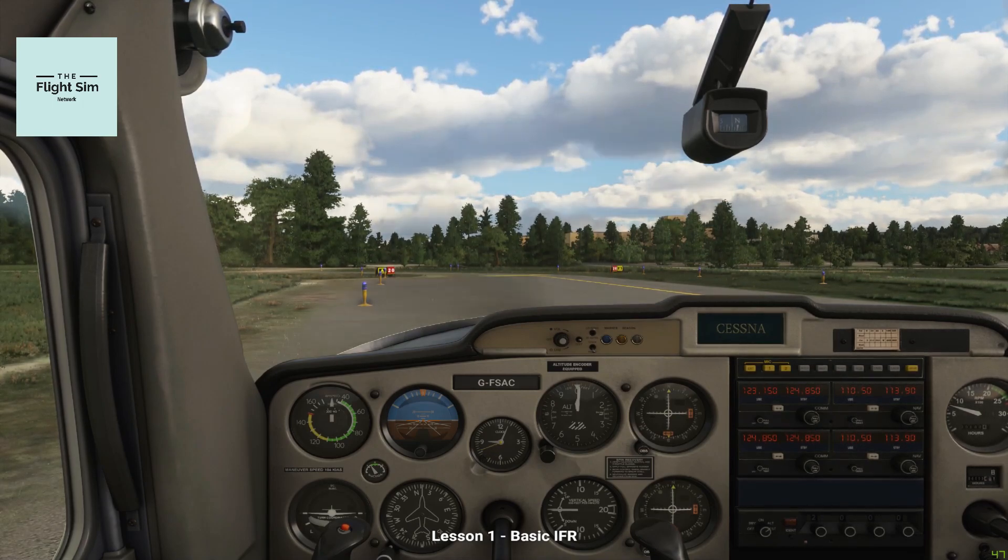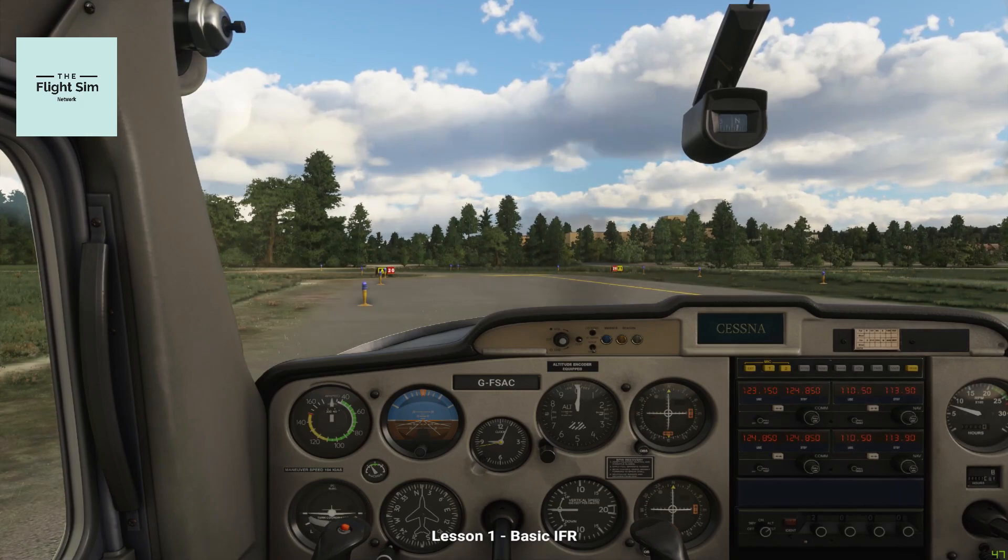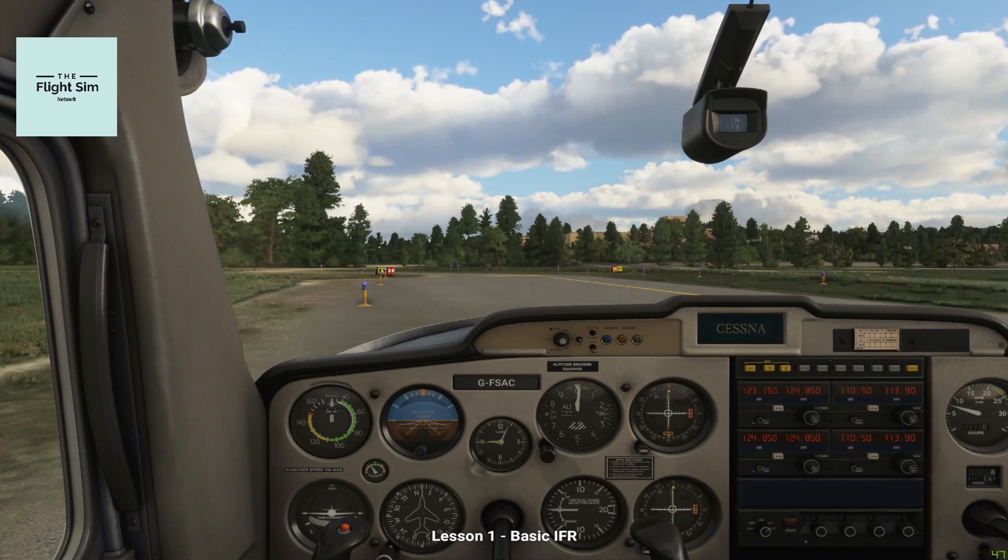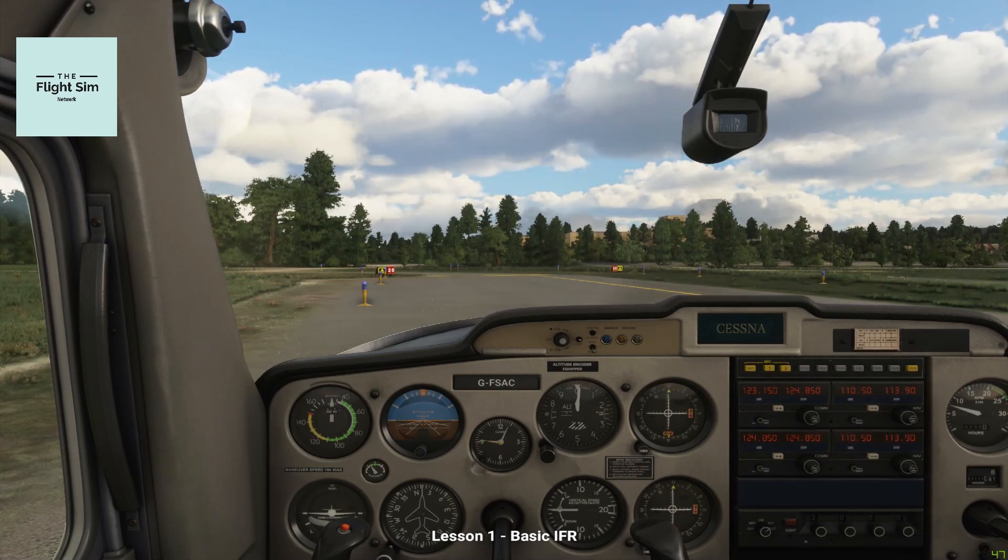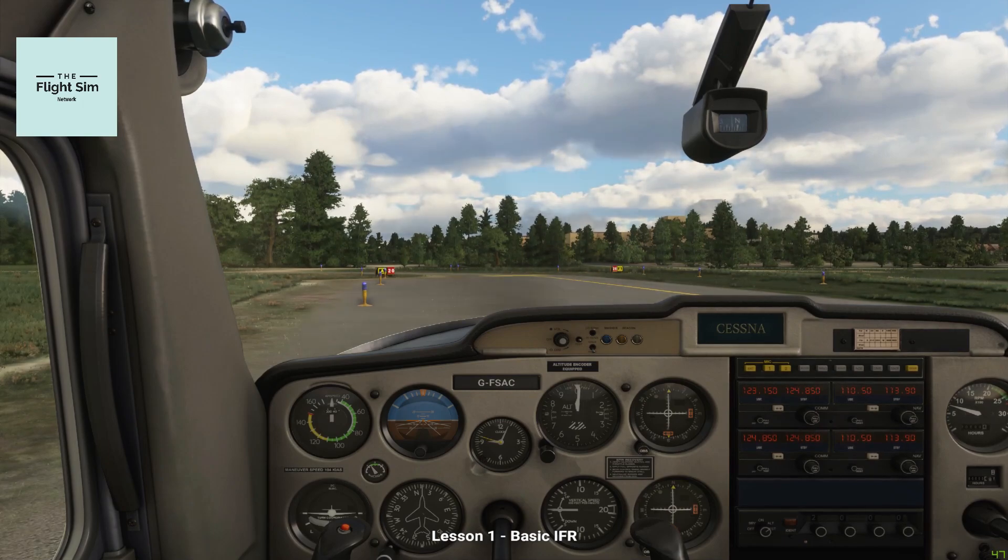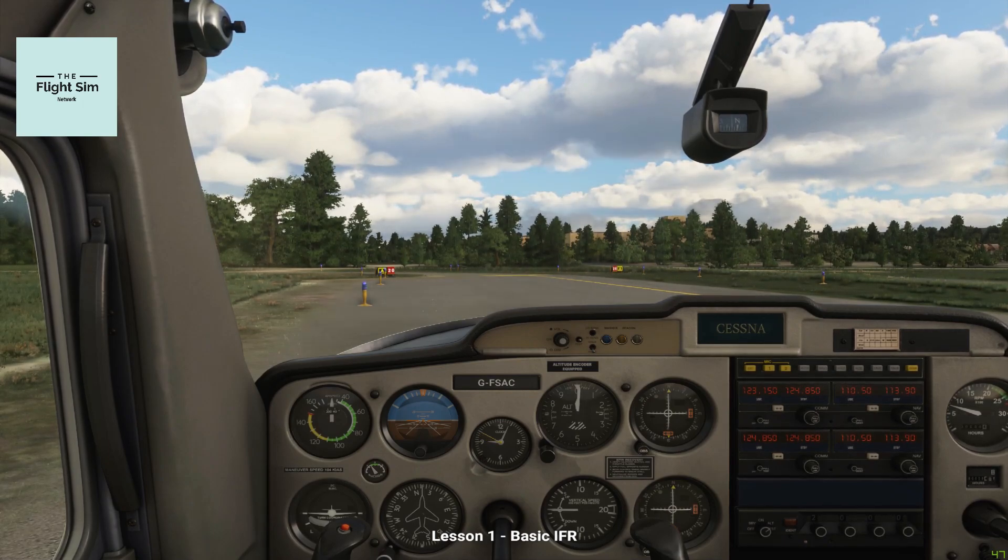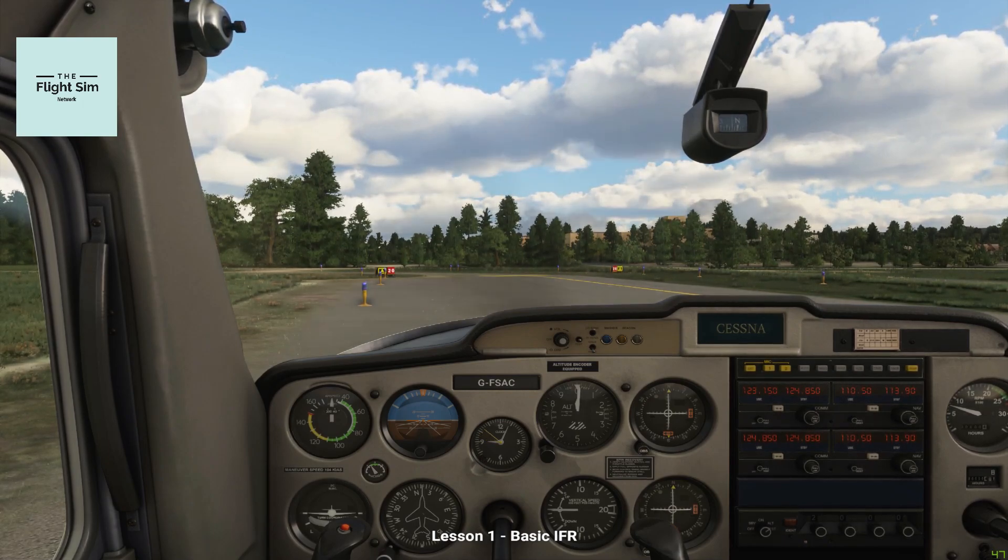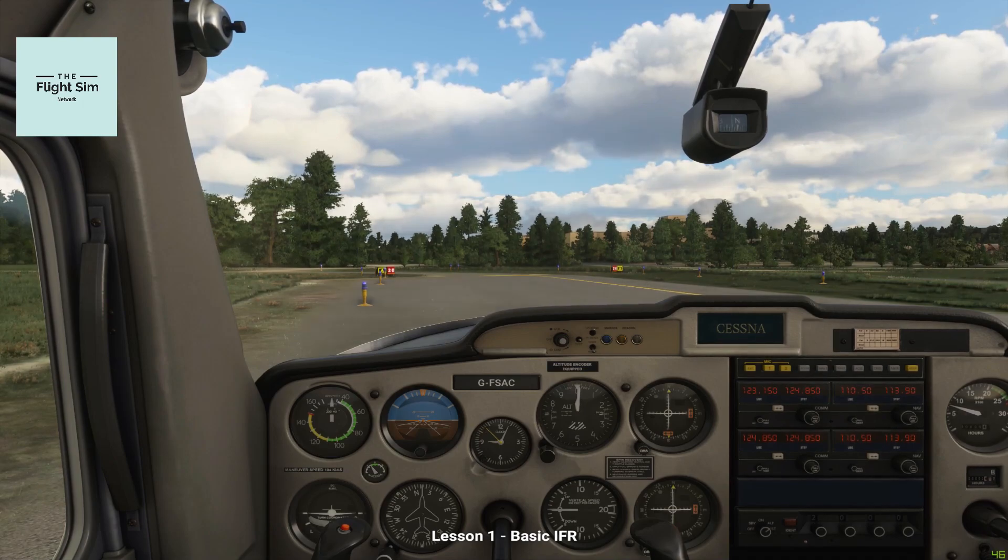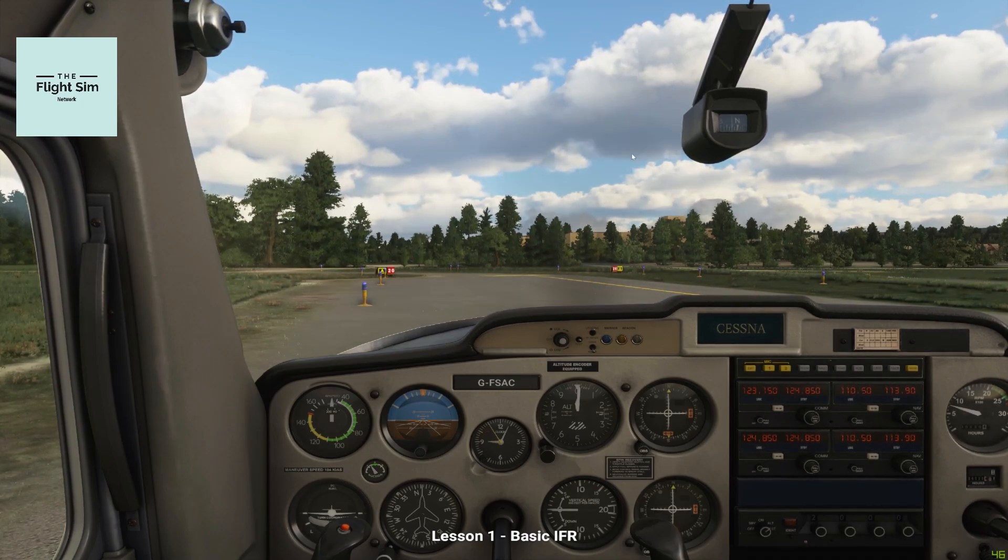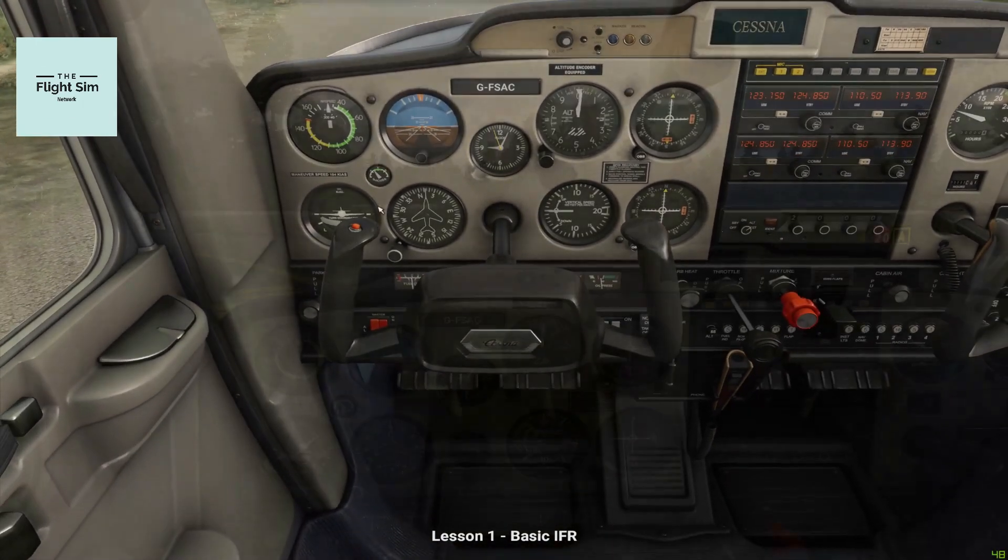Flight on instruments alone requires accurate and smooth handling, so we'll look at doing some handling practice with the conventional Cessna 152 with analog gauges. Complete your checks, and when you're ready to go, taxi ahead to the holding point of runway 20.